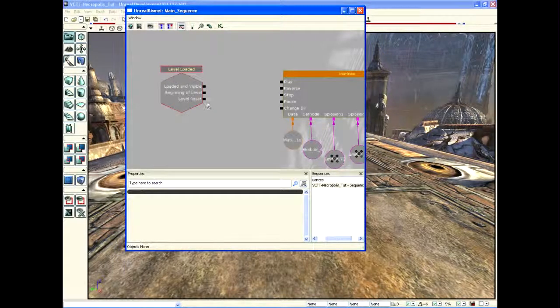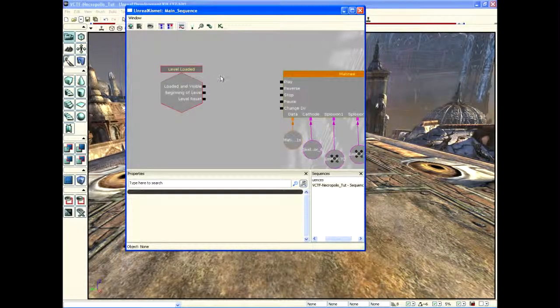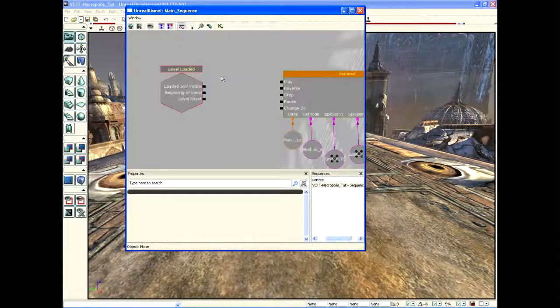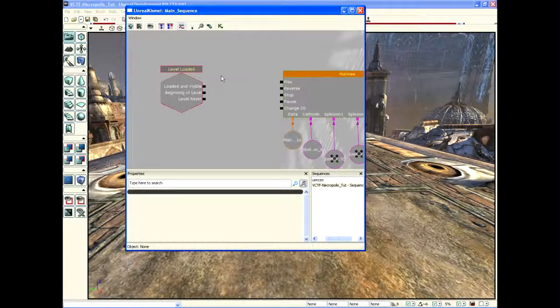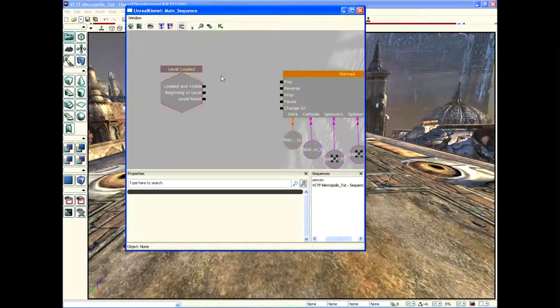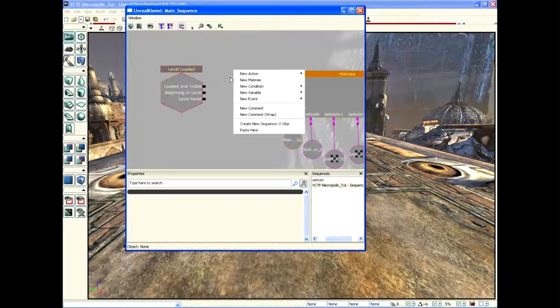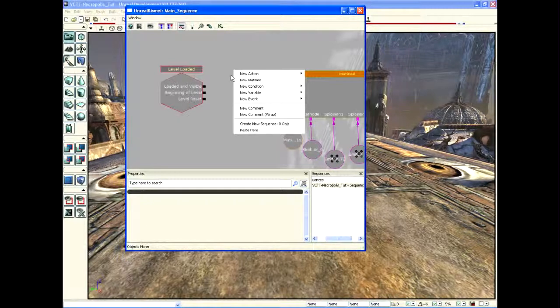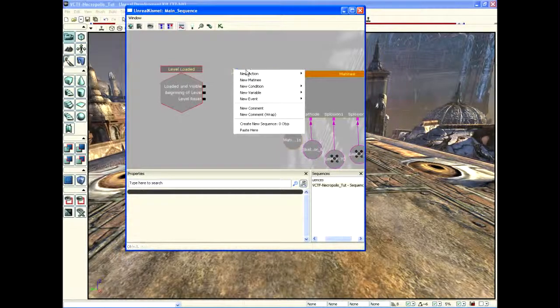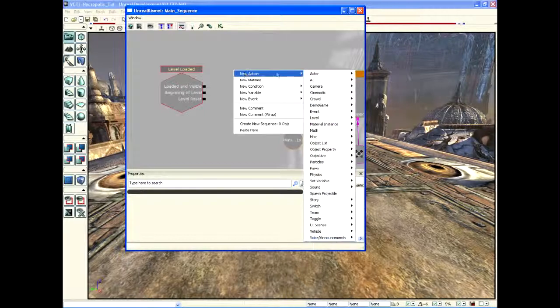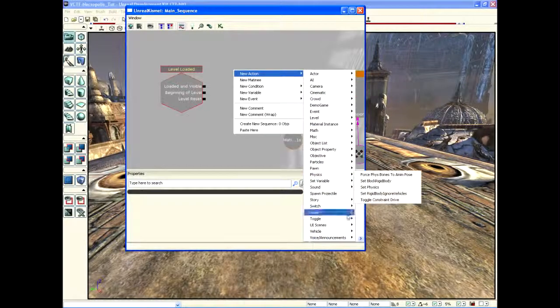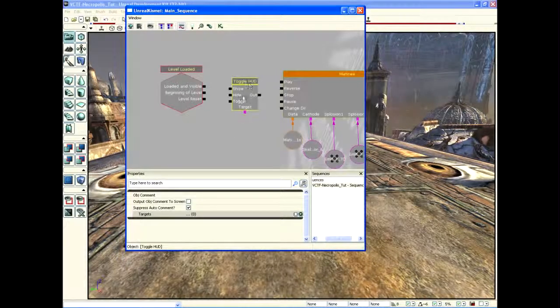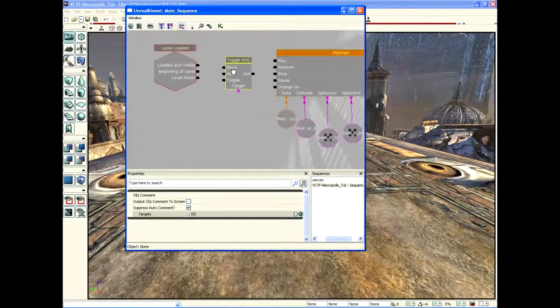But we're not ready to do that yet because we have to do one more thing. If we play it right now, it's going to show our HUD, which is our heads-up display. It's going to show our health, say welcome, and show what weapon we have. We don't want any of that stuff because we're making a movie here. We're making movie magic, and movie magic doesn't have HUDs. So we're going to go to New Action, go to Toggle, and then Toggle HUD.